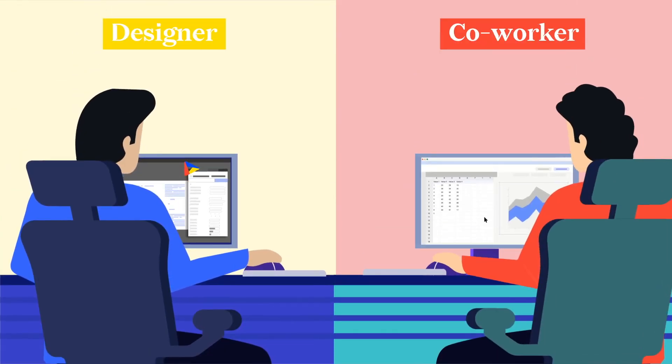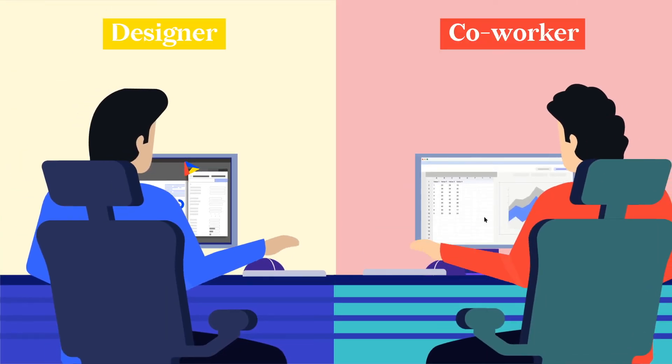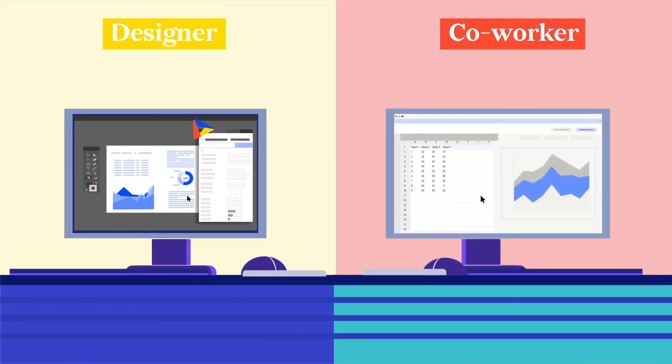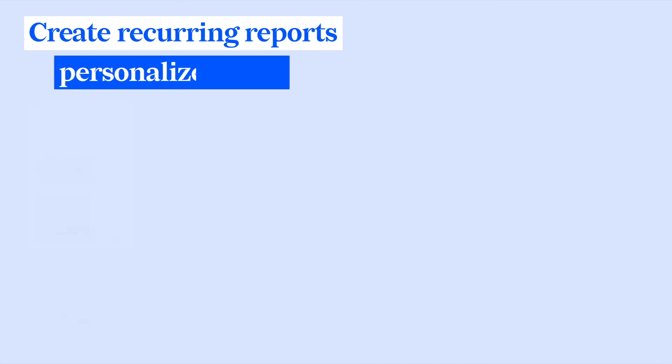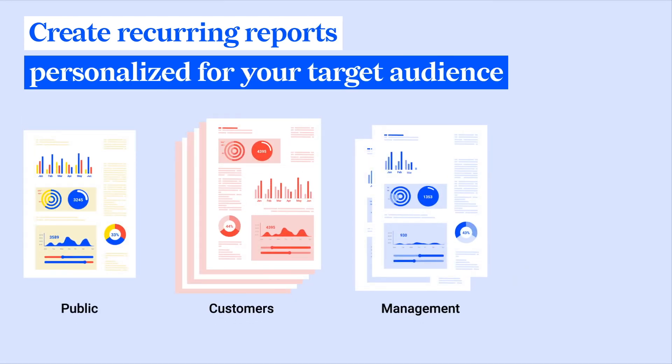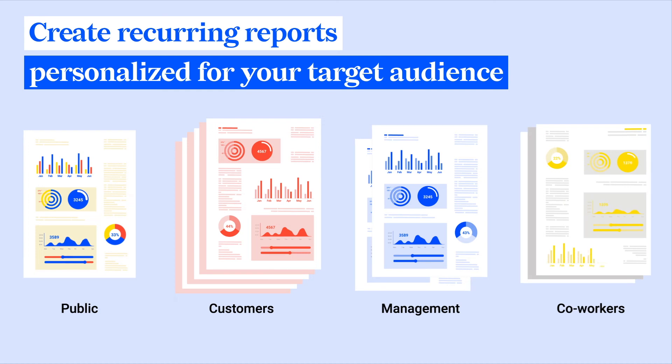Both designer and data provider work and collaborate on the same Datylon platform. Easily create one or many recurring data-rich reports personalized for your target audience.